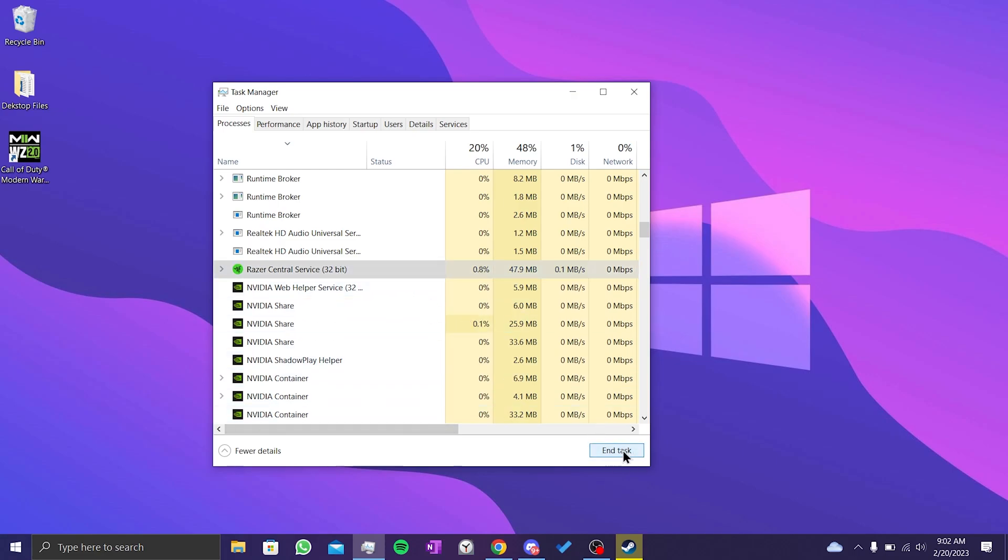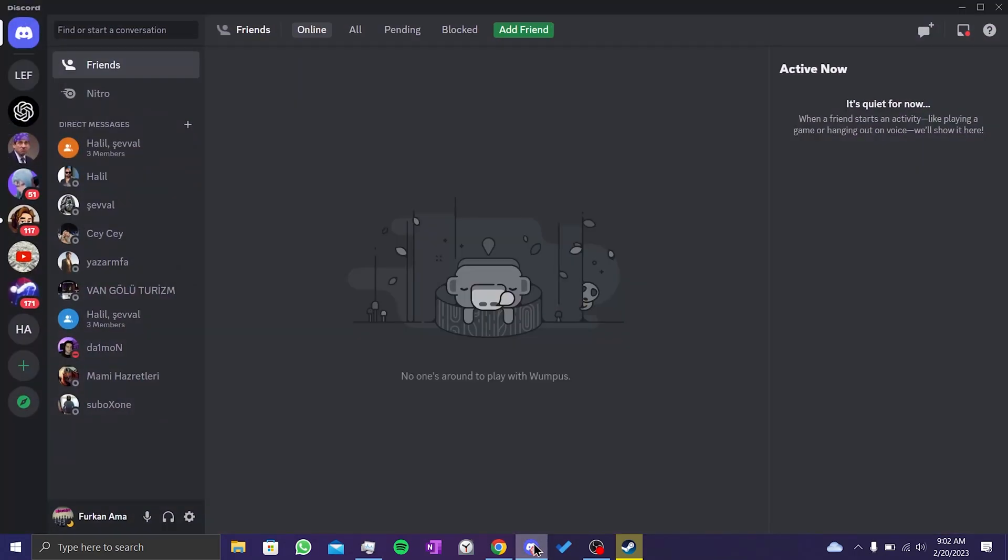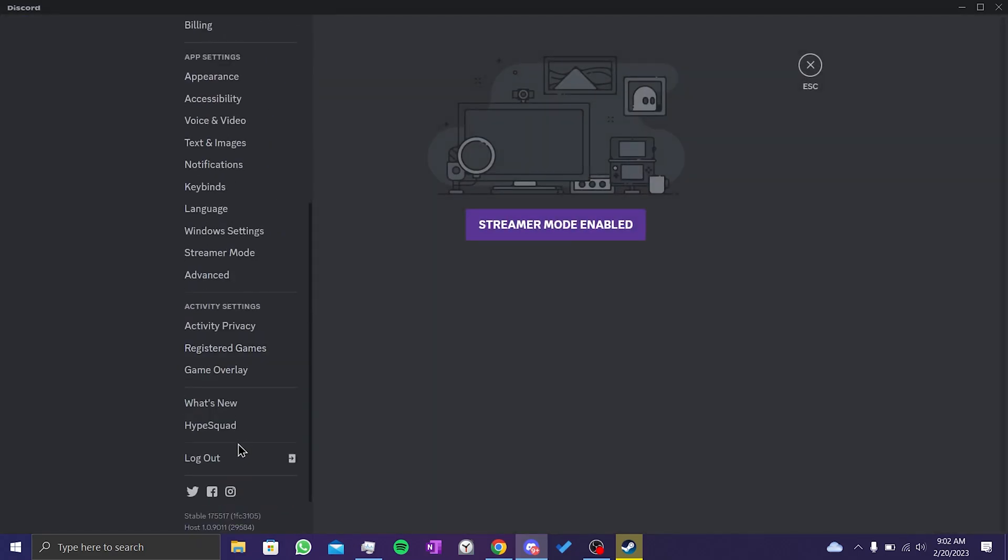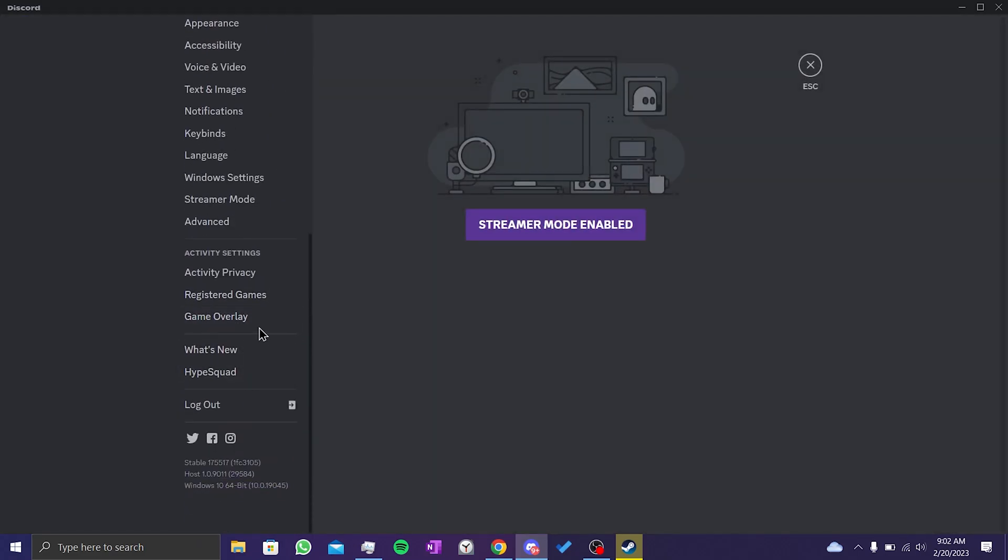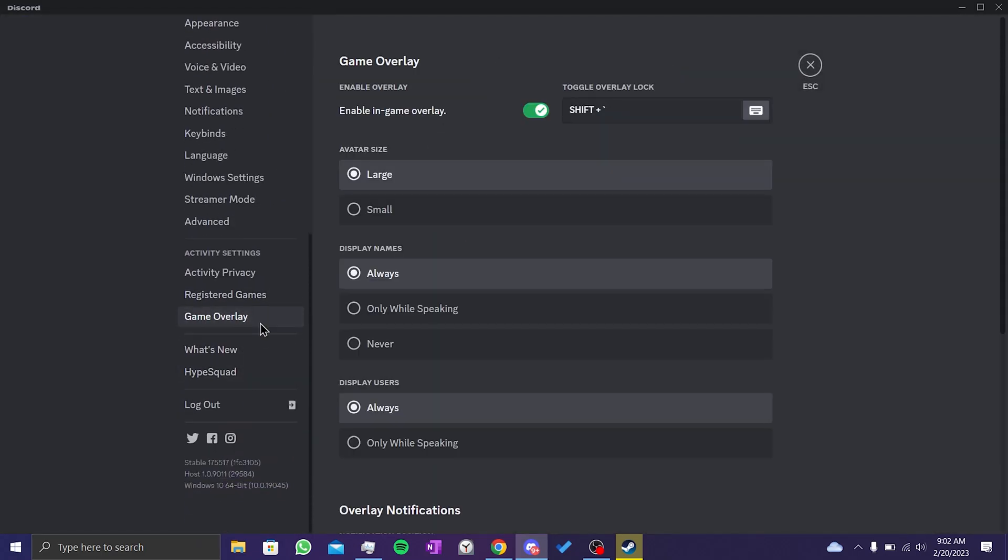To turn off Discord's overlay feature, we open Discord and click on user settings. Then we scroll down and click on game overlay. After doing this, we toggle off enable in-game overlay. Now we can check if the problem is solved or not.